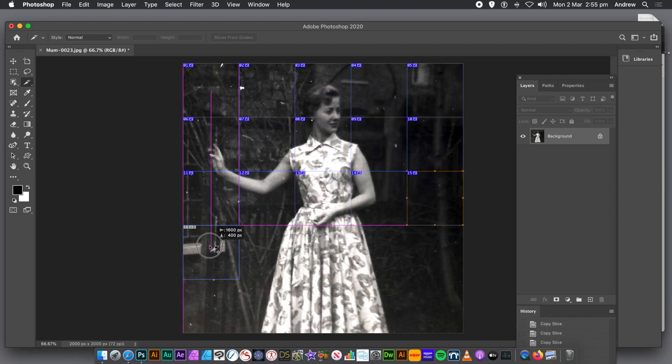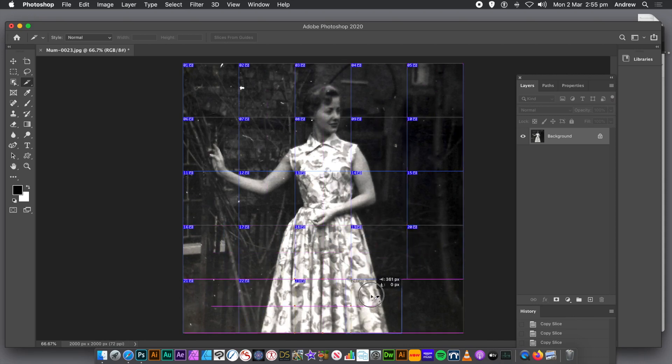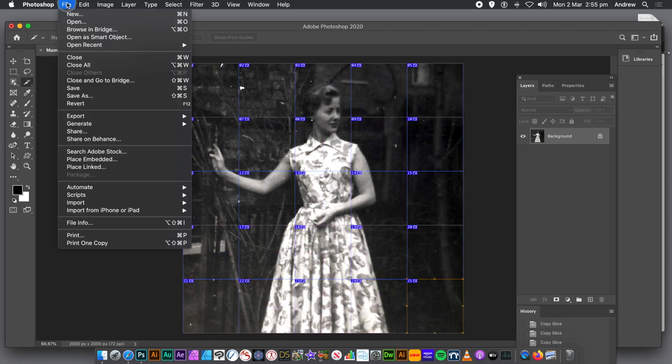So I'm just going to create 25 slices, 5 by 5, all 400 by 400. But you could do 200 by 200, whatever, or maybe 200 by 100.